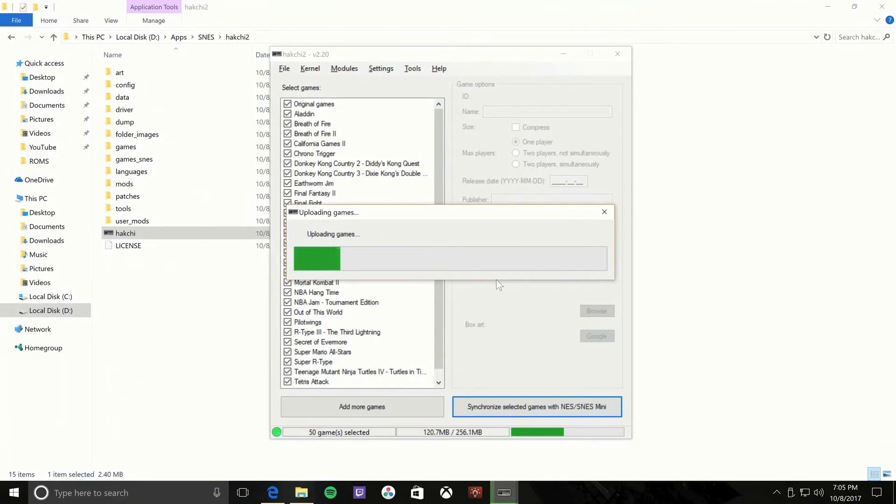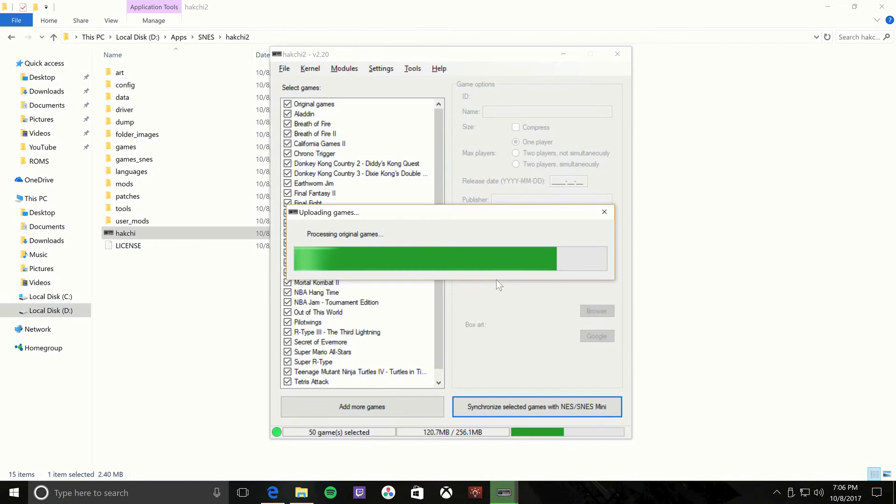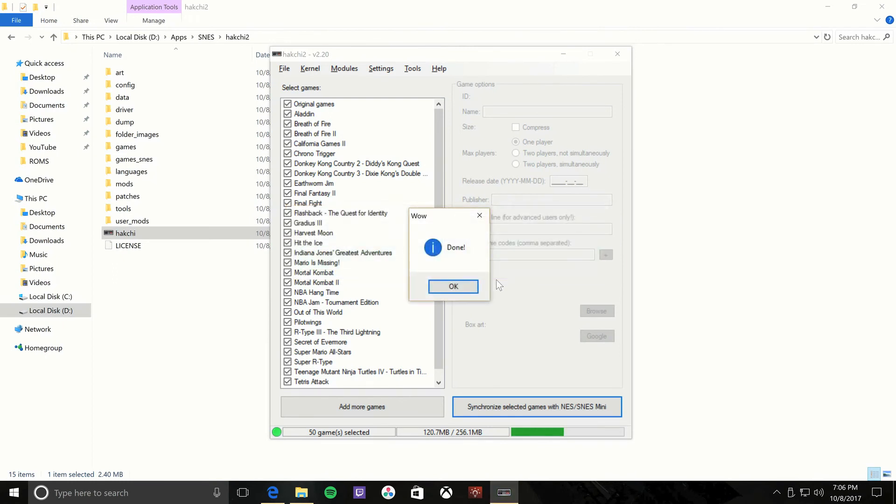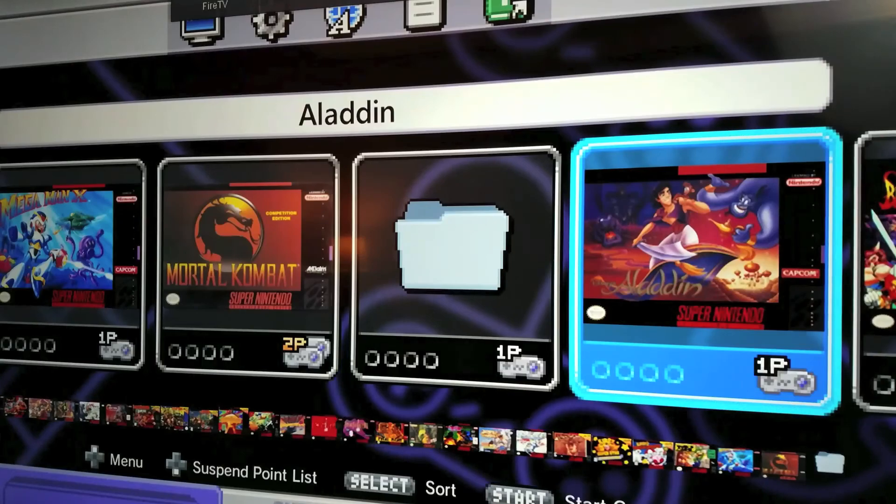So let this run real quick. There you go, hit OK when you're done.